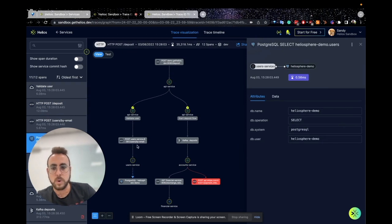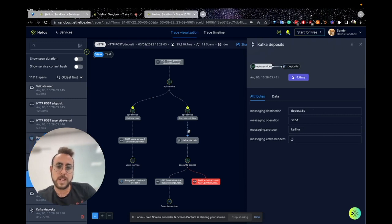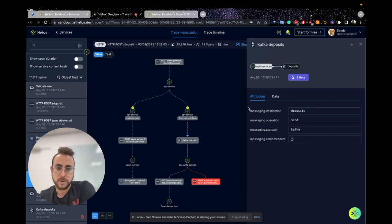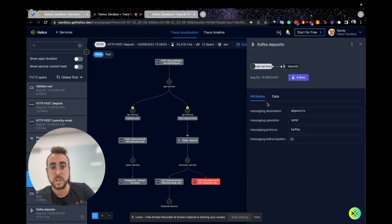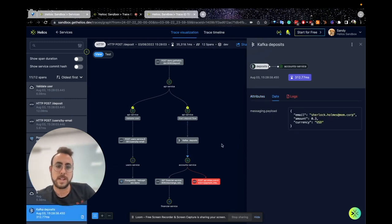You can see that there was a call to Postgres, and again you can see all the data and attributes. On the right side, there was a Kafka message broker, and you can see how data is sent into Kafka. You can see the attributes, the payloads, and how data is consumed.